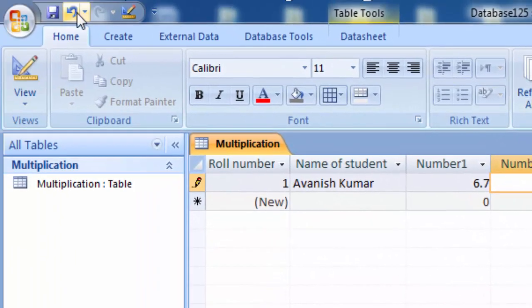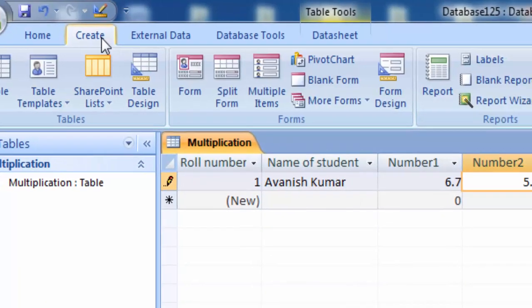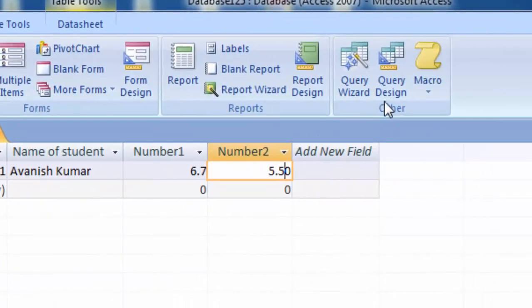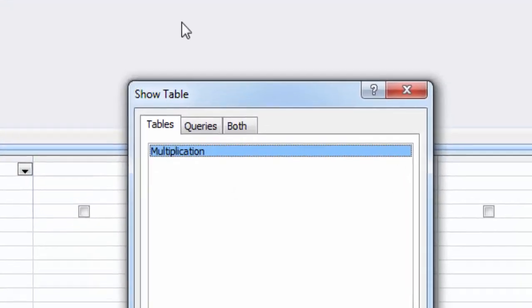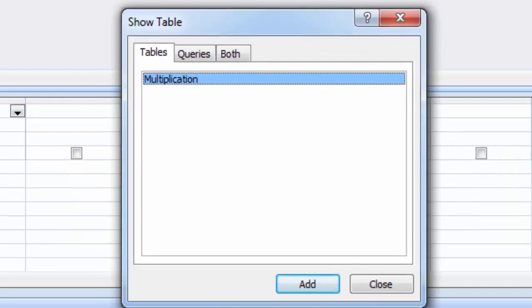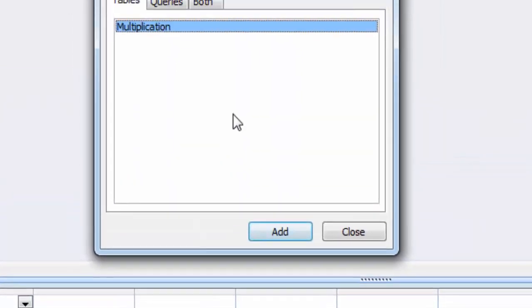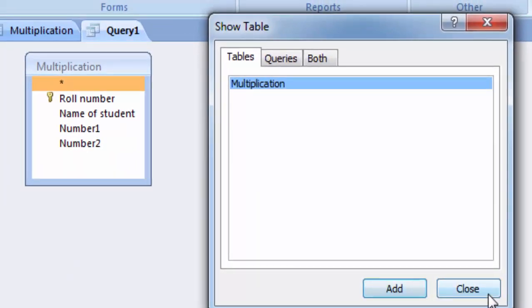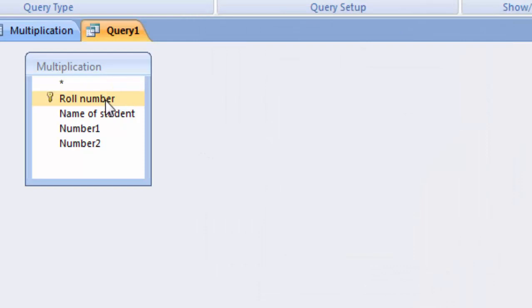To apply the multiplication, go to the Create option. After going to Create, go to Query Design. Click on Query Design and add the table 'multiplication'.